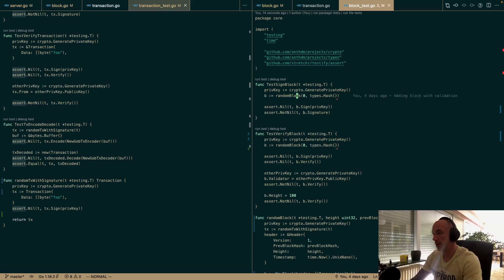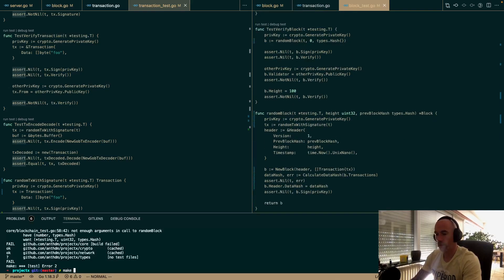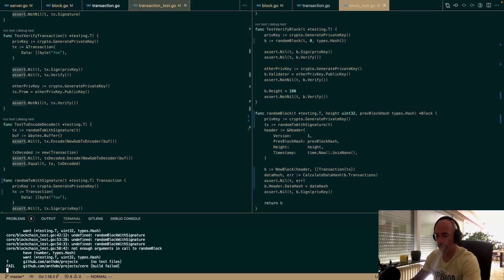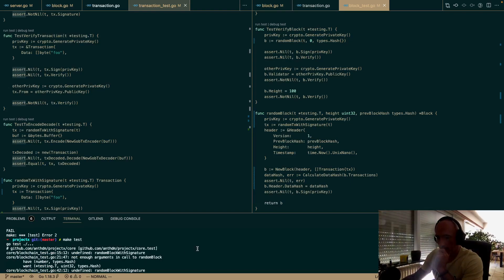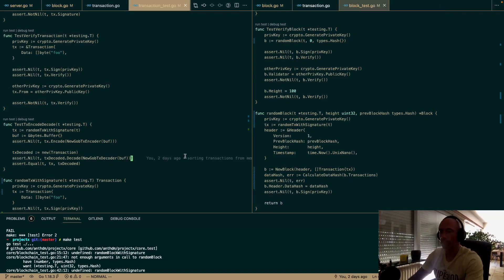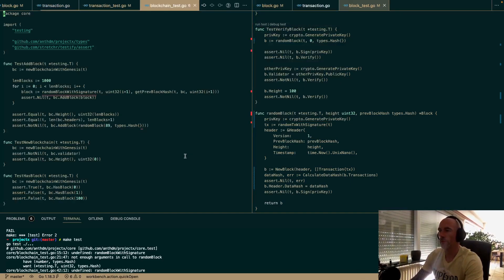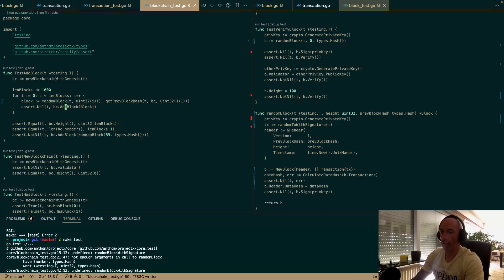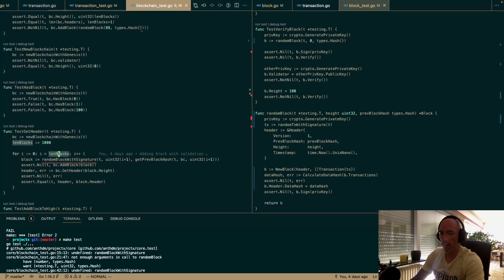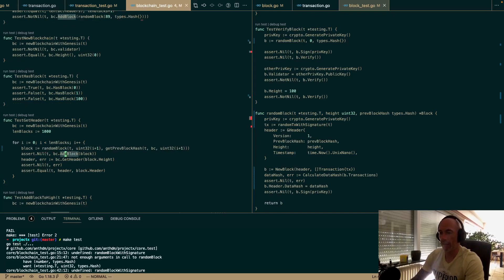We update the helper to randomBlock with a signature, since it's going to have one.